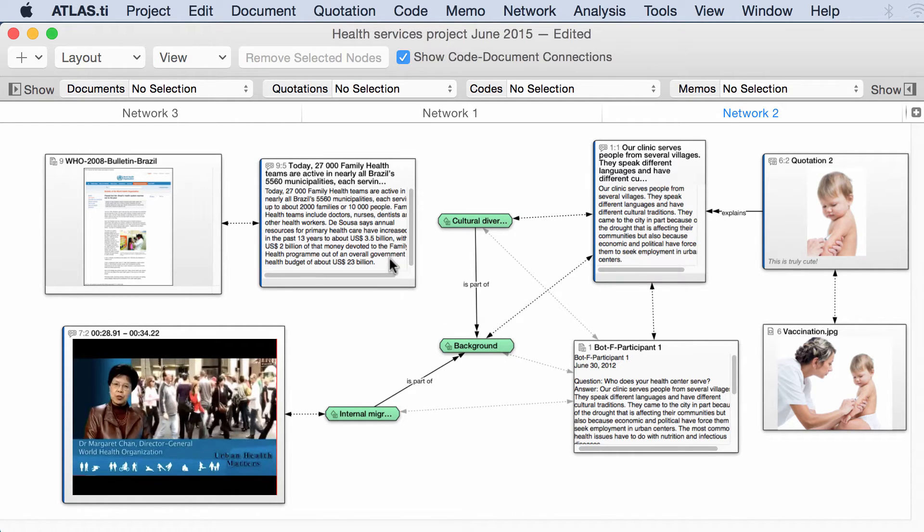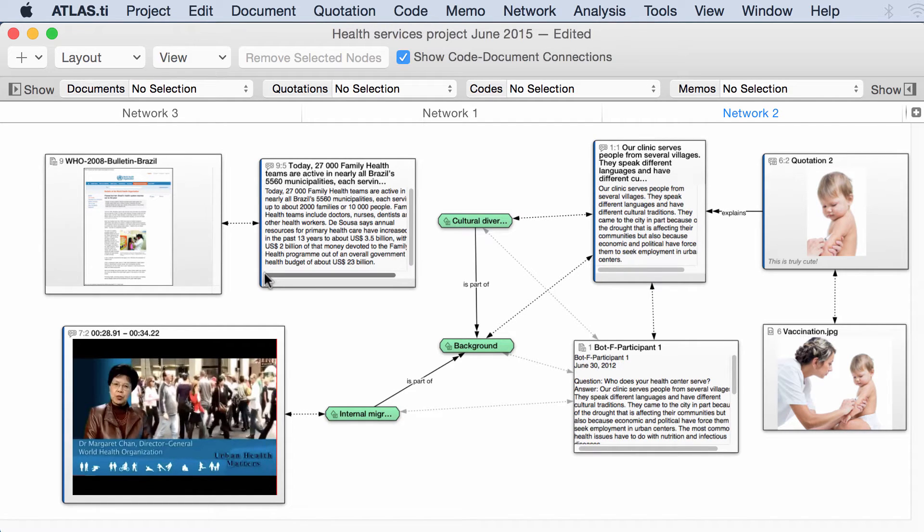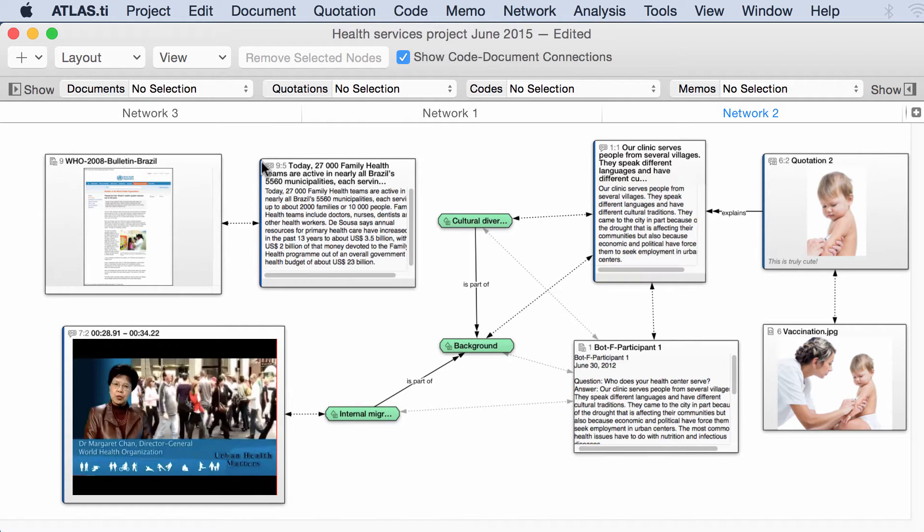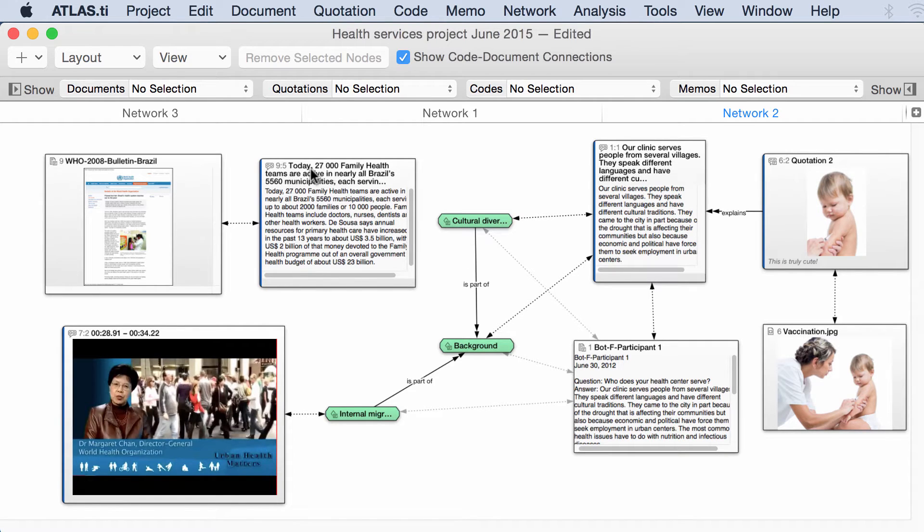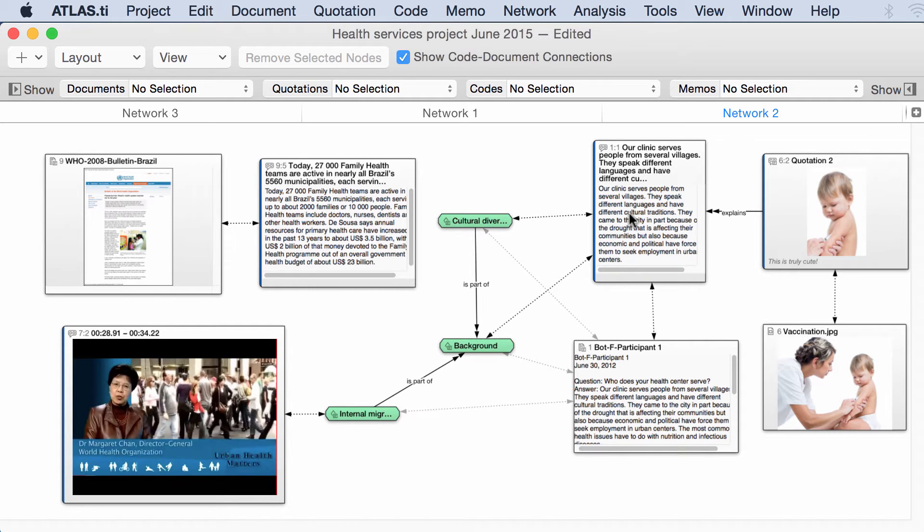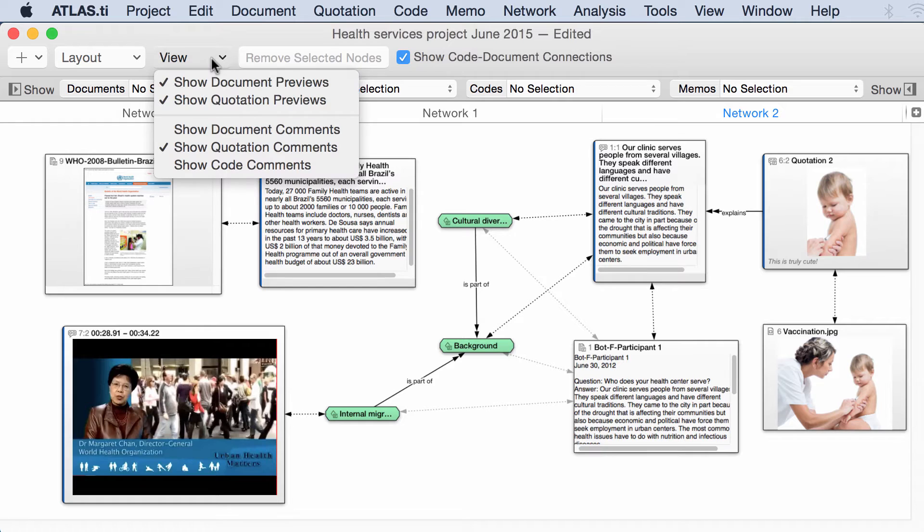So here we have a number of quotations. The quotations are shown with this blue, let's say, edge on the left side. So whenever you see a box with the blue stripe on the left, that is a quotation. And this is a document. So let's take a look at this view.